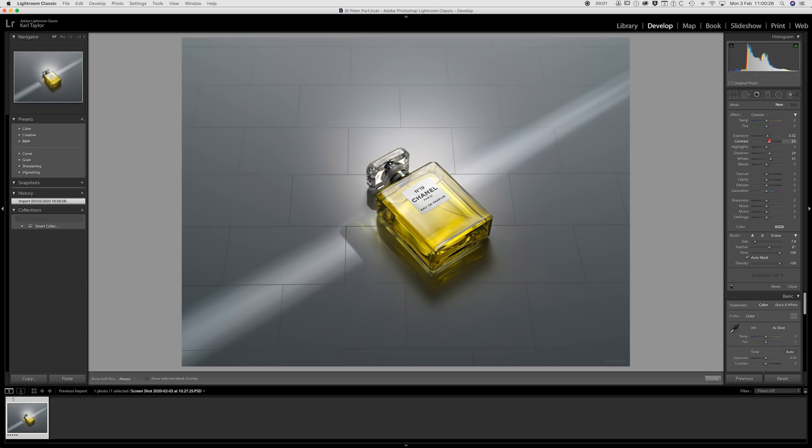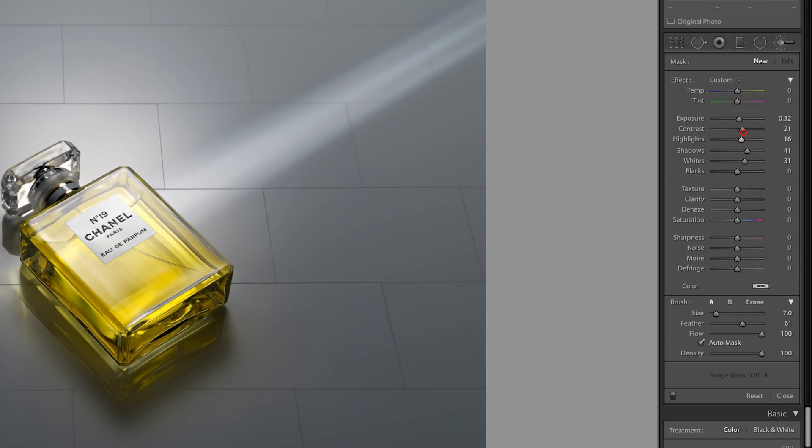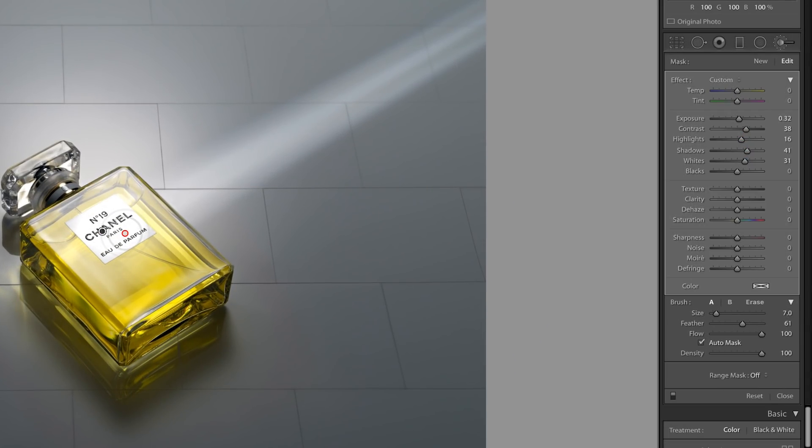Although Photoshop is the most popular choice of software for adjustments like burning and dodging, you can also achieve similar results using Lightroom's adjustment brush. By painting over areas of the image that you want to change you can then adjust the exposure, contrast, highlights, shadows, and white and black levels — effectively burning and dodging depending on which parameter you change.